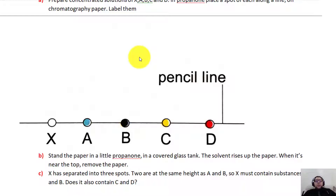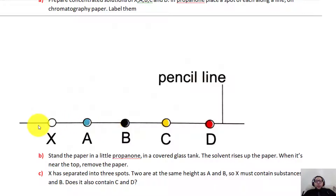First, we need to get a chromatography paper. Chromatography paper is a special paper — it may look like filter paper but it is not; it is thicker than normal paper. We get this paper and draw a pencil line at the lower part. We draw it with a pencil because pencil is insoluble in water, unlike ink or pen which is soluble in water, so the line will not move across the paper.